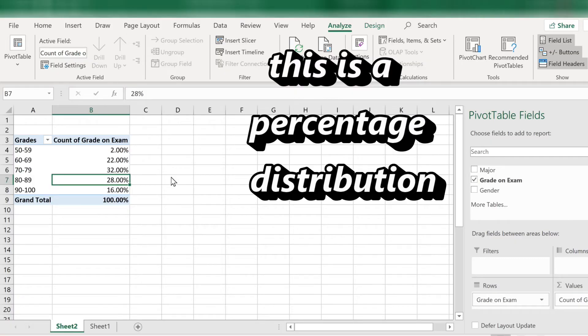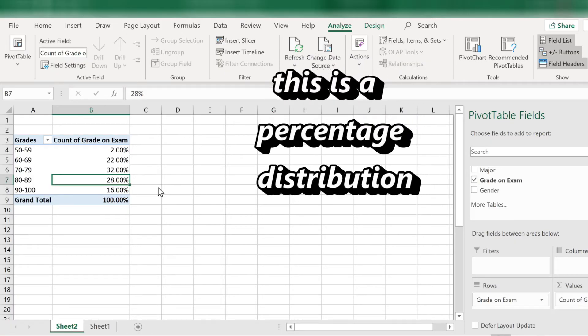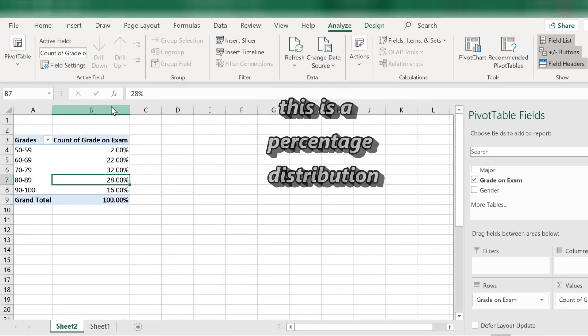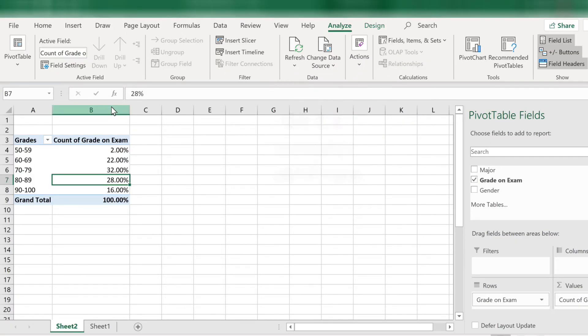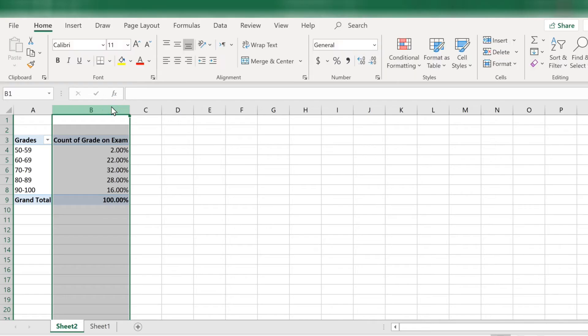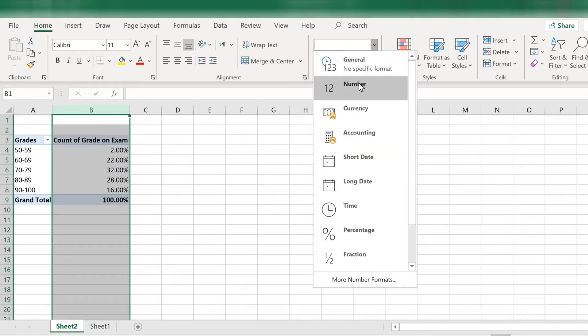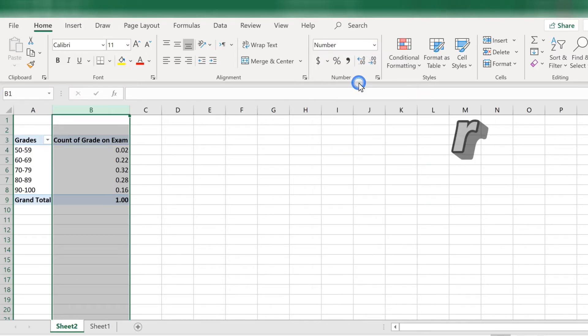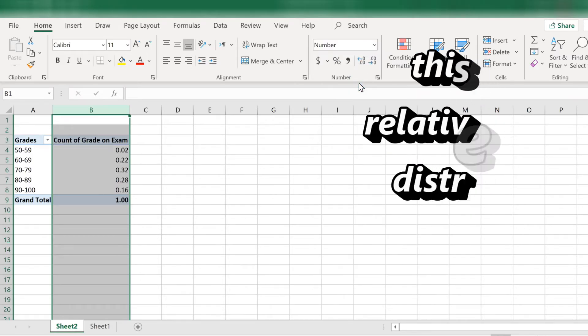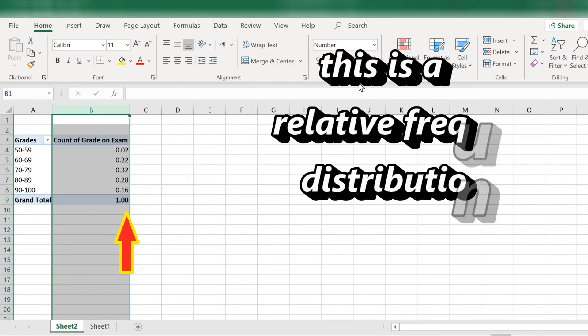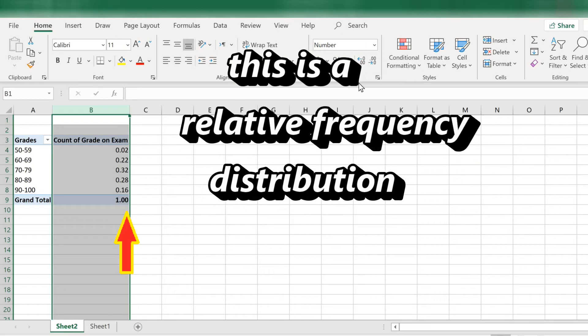If you want to convert this to relative frequencies, select the entire column B. Then, over here where it says general, in the middle of the ribbon, click on the dropdown arrow and select number. And now you have a relative frequency distribution.